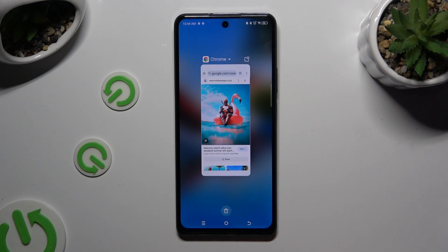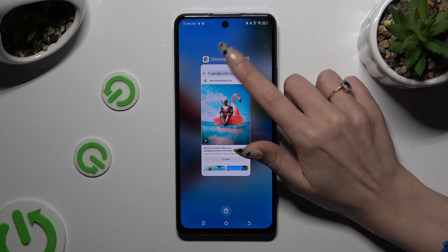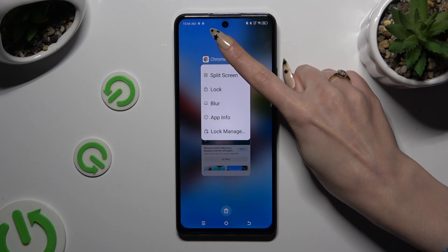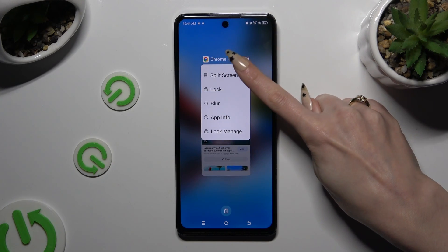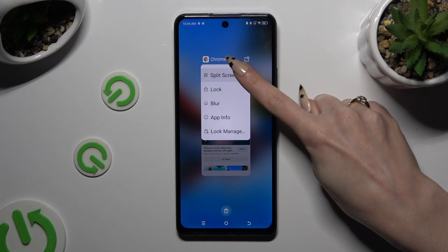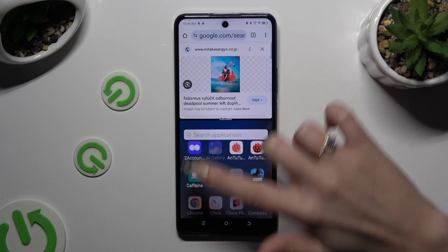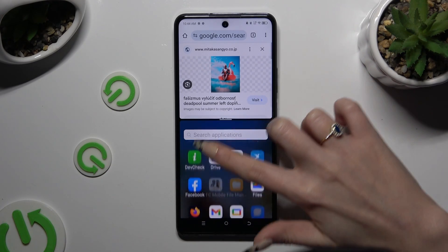Then click on the icon of your app at the top and select split screen. Lastly, tap on the second app.